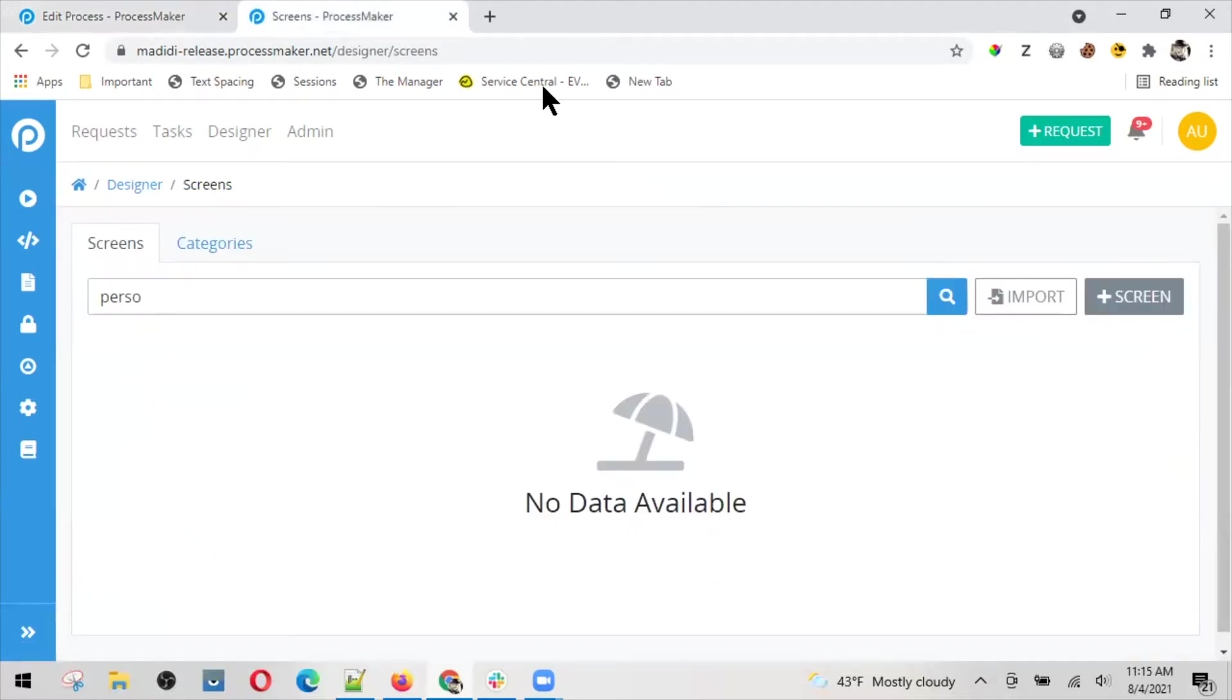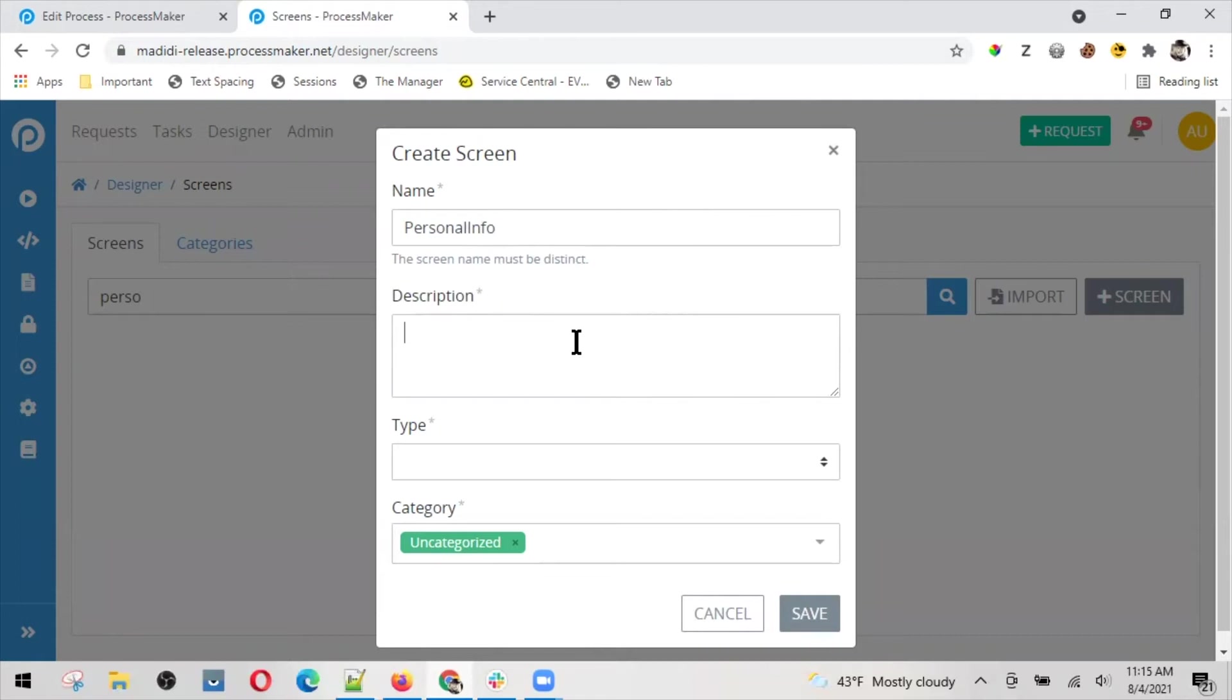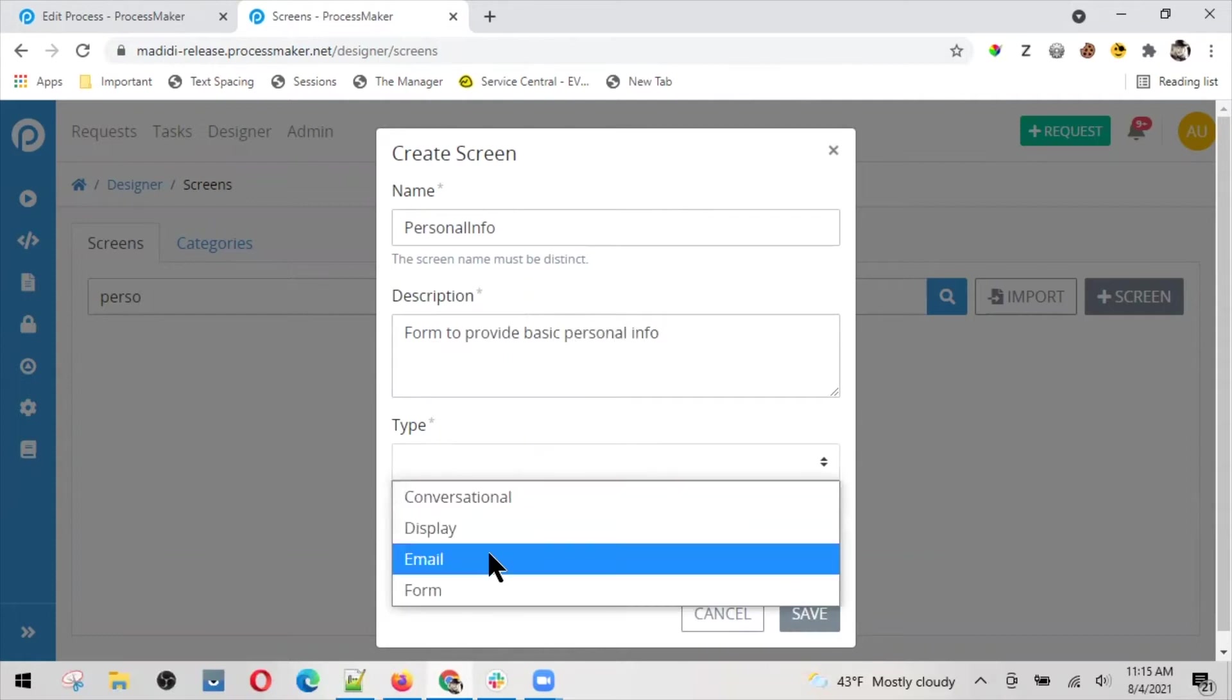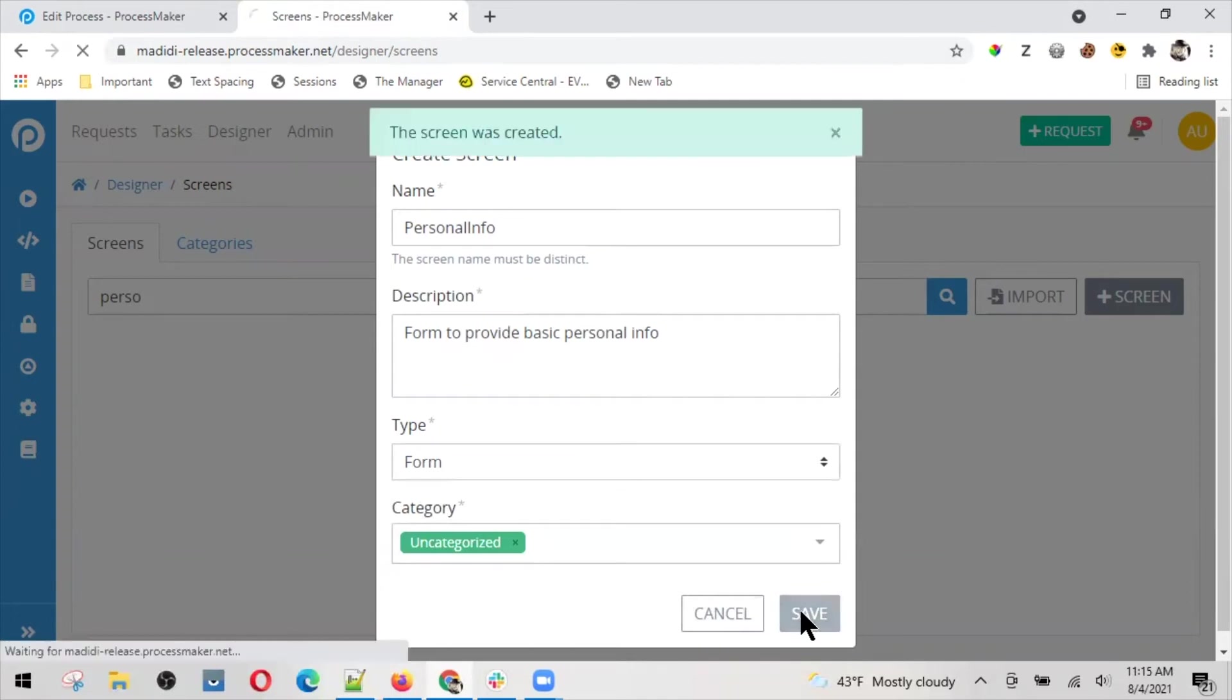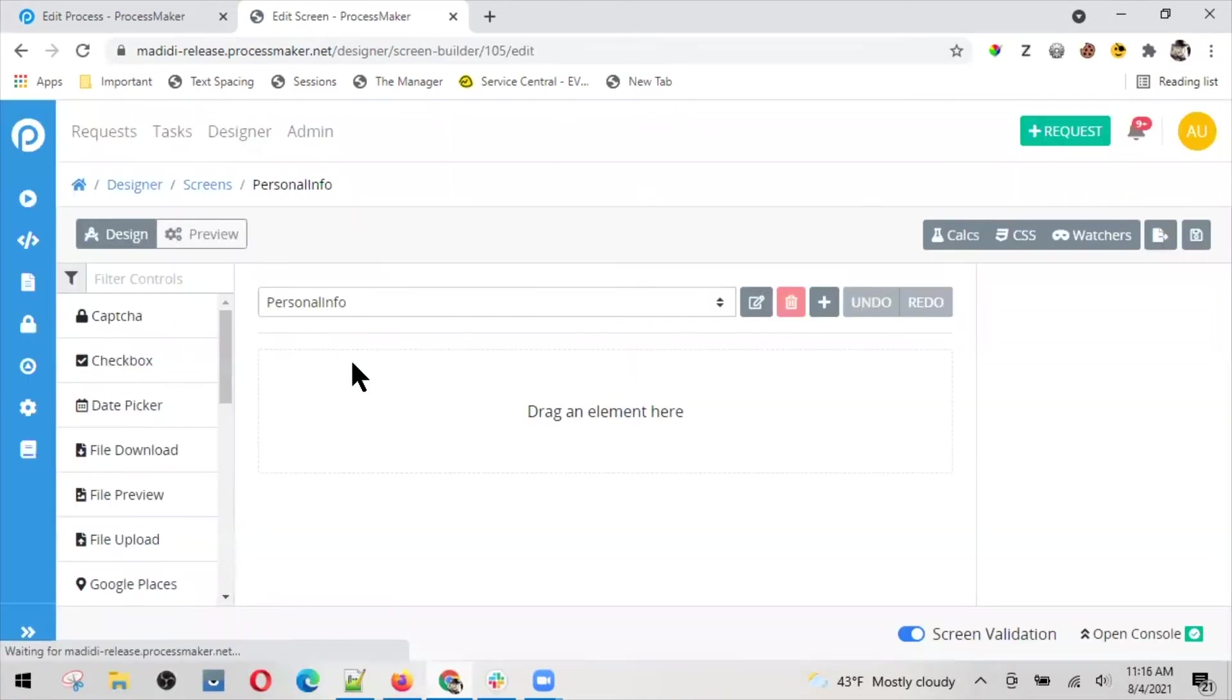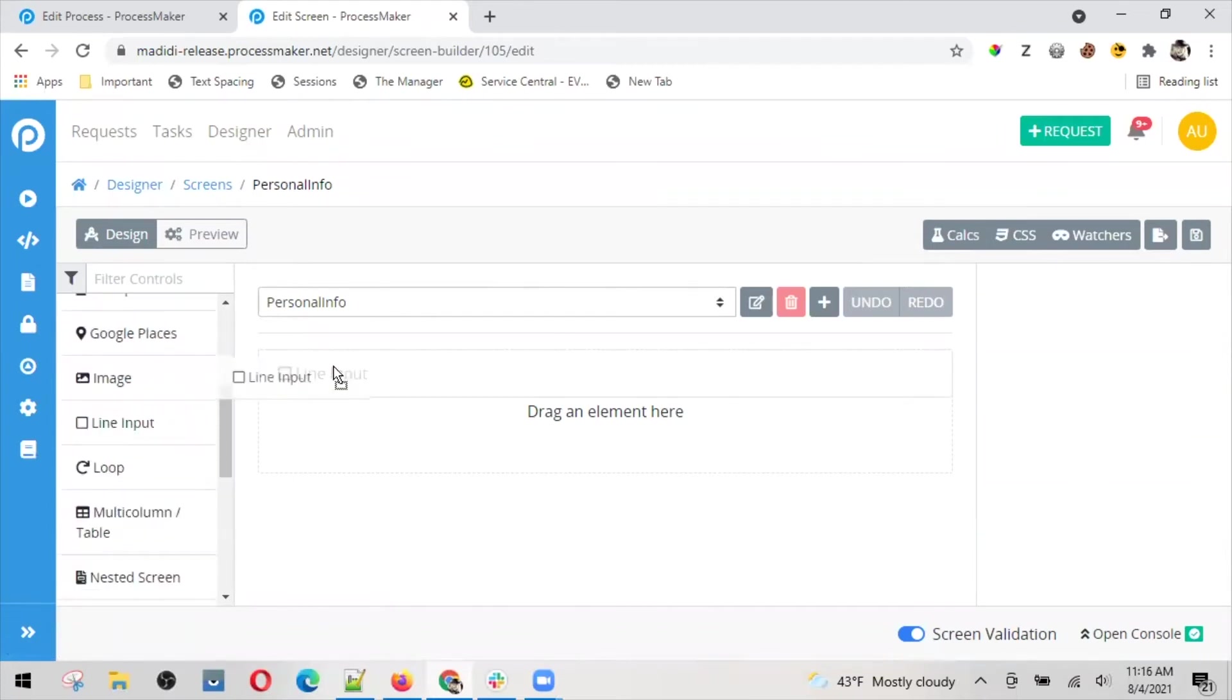I'm going to call it personal info. Form to provide basic personal info, and I'm going to specify it's going to be a form type. And I land on this screen builder.